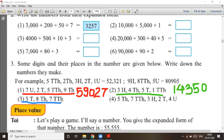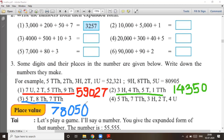Question number three: five tens, eight thousands, and seven ten-thousands. We start with seven ten-thousands, then eight thousands; hundreds is zero; tens is five; units is zero. So the answer is seventy-eight thousand and fifty.